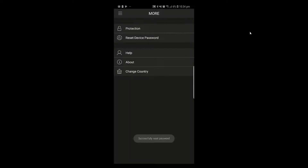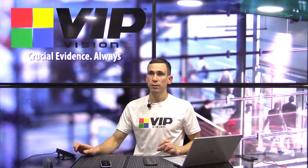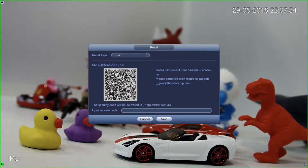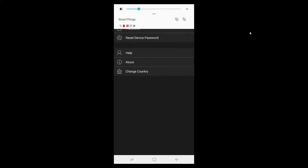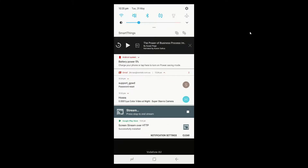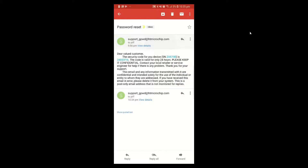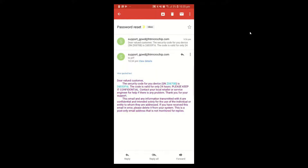And there we go — we've got please wait. Successfully reset password. Excellent. Now we just have to wait for the email to come through. I actually just received an email and you'll see here I've got a password reset email. I can tap on that. I've actually got two emails here because I was testing earlier, but the one you want is this one just here. The security code for your device with serial number ZX870B is 2D033F16.